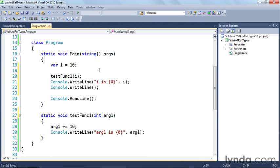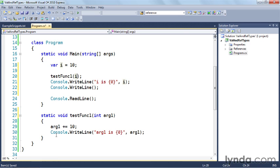And then I call this function test func one with the i variable. So let's scroll down and see what test func one is. You can see it takes an integer argument and the first thing it does is it adds 10 to the argument that's passed into the function. When this console dot write line gets executed it's going to write out the value of whatever arg one is. And then when the function completes and goes back up we're going to write out whatever the value of i is. Go ahead and place your wagers and let's see what happens.